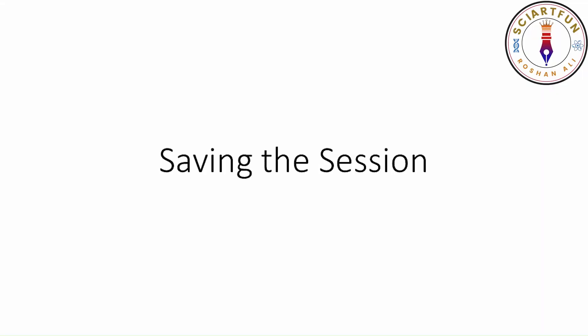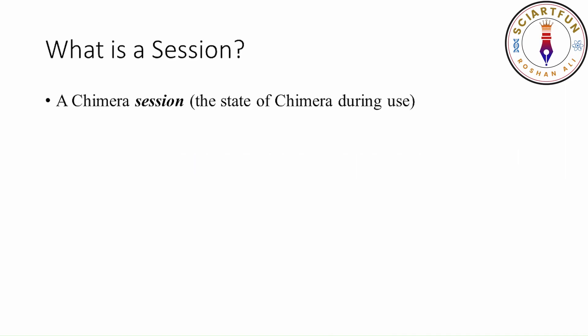Our next objective is saving the session. A Chimera session is the state of Chimera during use. It means that you have opened a file in Chimera and it is in certain state, means how much zoomed, which position in the window, how much rotated, what added, and the colors etc of the structure. All these things are saved in a python file with .py extension. That file is called session file of Chimera.